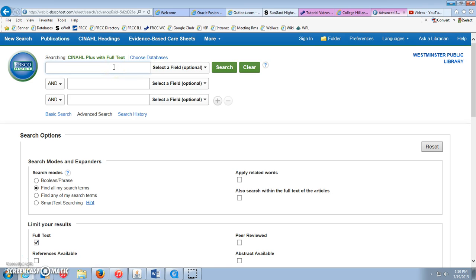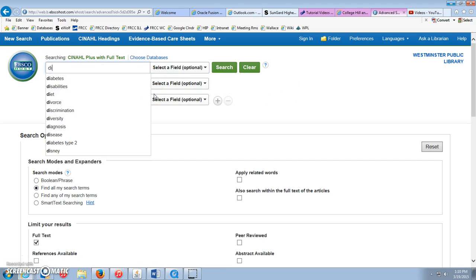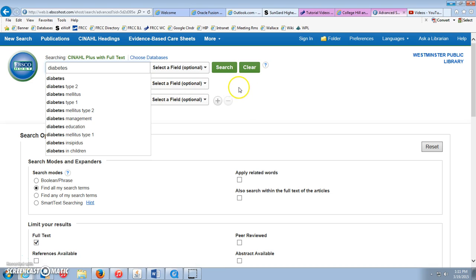If you're in a nursing class, it's very likely you've been asked to use CINAHL. Spelled kind of strange: C-I-N-A-H-L. It stands for Comprehensive Index to Nursing and Allied Health Literature. It works like a regular database, but it's only going to be pulling from nursing and medical journals.